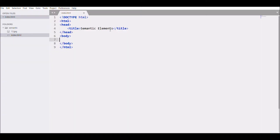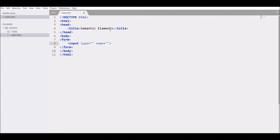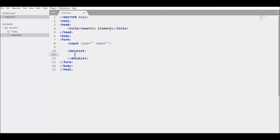Let's see it in action. Let's start with a form, then an input with type and name. Then add a datalist and give it an id — let's say id 'subject'.